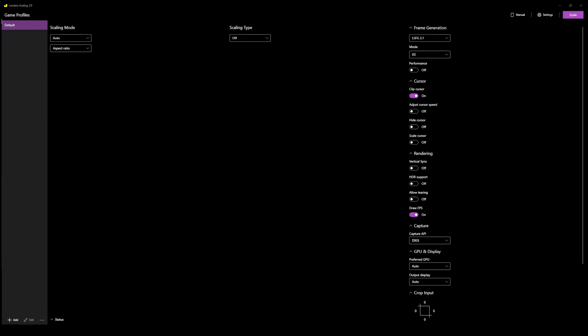Here are the settings I used for Microsoft Flight Simulator in Lossless Scaling — it's very simple. I had scaling mode set to auto aspect ratio and left it at that. Scaling type I had set to off because I wasn't scaling as such — I was just asking for frame generation, which I set to 2.1 with the mode set to times 3, so it gives you 2 more frames per frame. Performance I had off, which is better for weaker GPUs — if you've got a much older GPU it might be worth turning it on. Clip cursor was on, and draw FPS was enabled to show the number of captured frames versus generated frames.